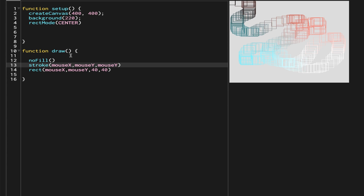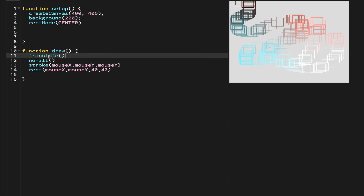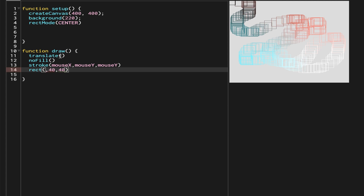After that, the next thing we have to do is use the translate function. The translate function basically changes the existing origin to a new origin. We are going to use translate to control the origin of the rectangle, so we'll remove the mouseX and mouseY from the rect call and put them inside translate instead.